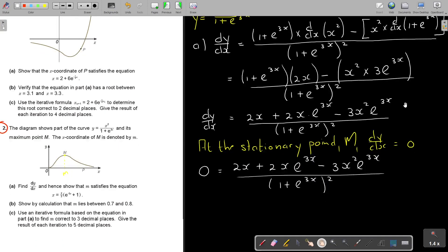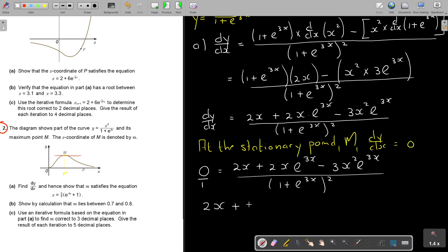At the stationary point — which is m — dy/dx equals zero. I put zero there. Remember, when the gradient line is parallel to the x-axis it's always the numerator equal to zero (parallel to the y-axis it would be the denominator). That's why I didn't multiply the denominator out. So I end up with 2x + 2xe^(3x) − 3x²e^(3x) = 0.